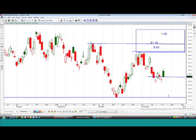Second question: if you sell an FX call or put, are you required to pay interest? That's a question for your broker.